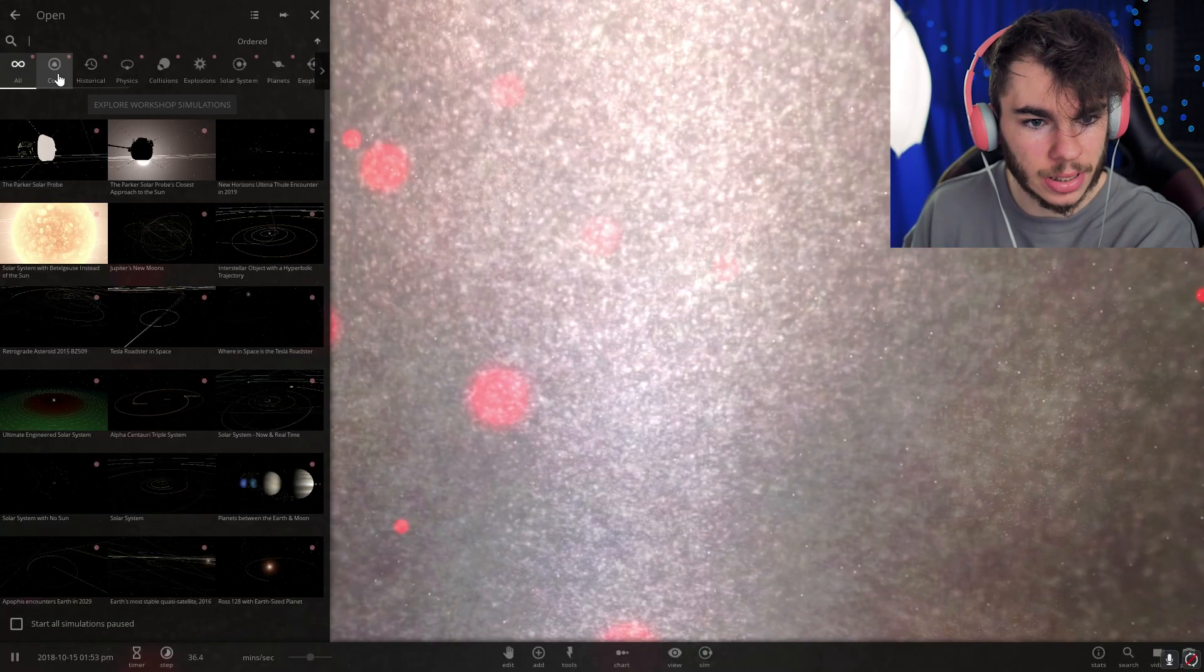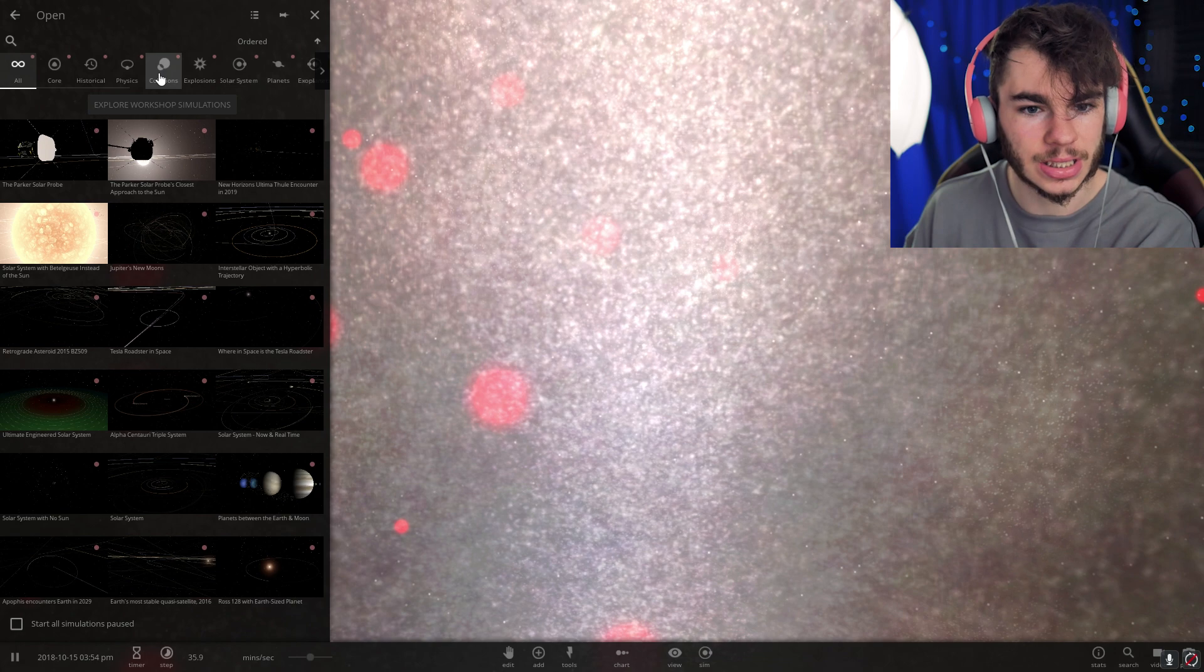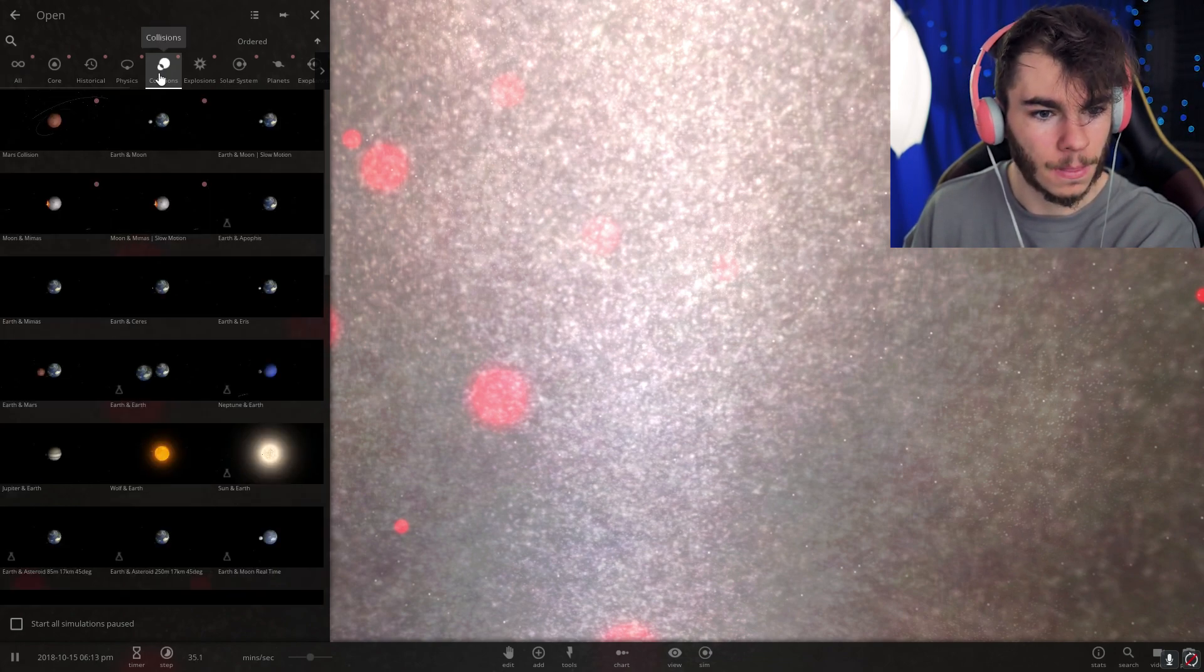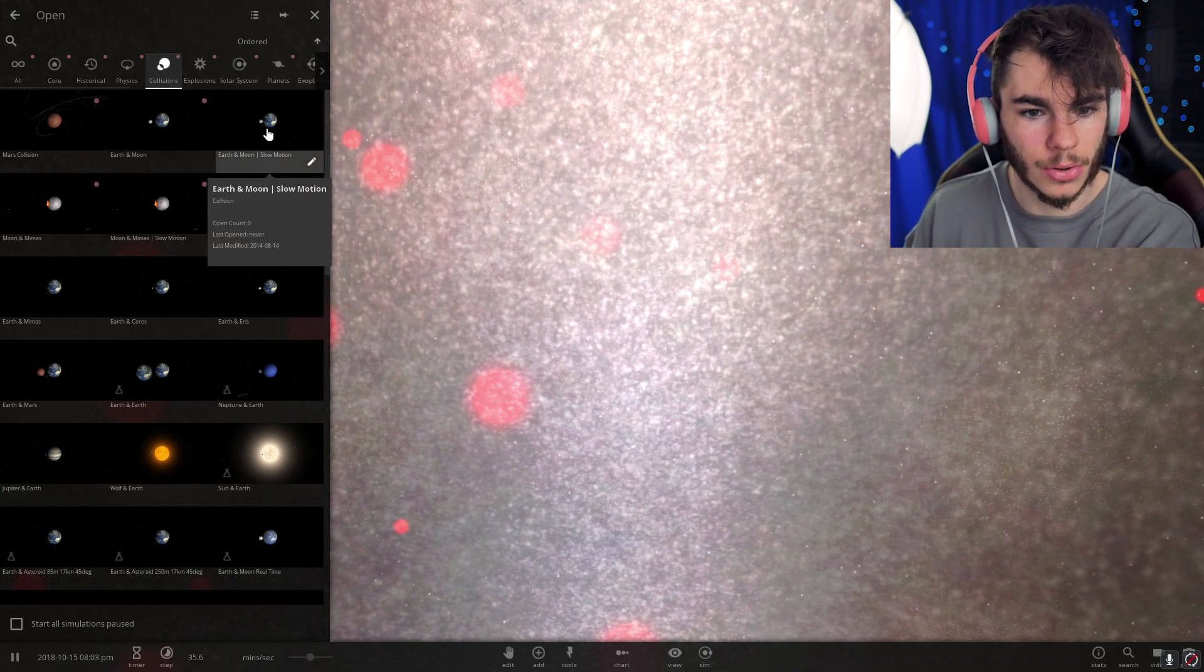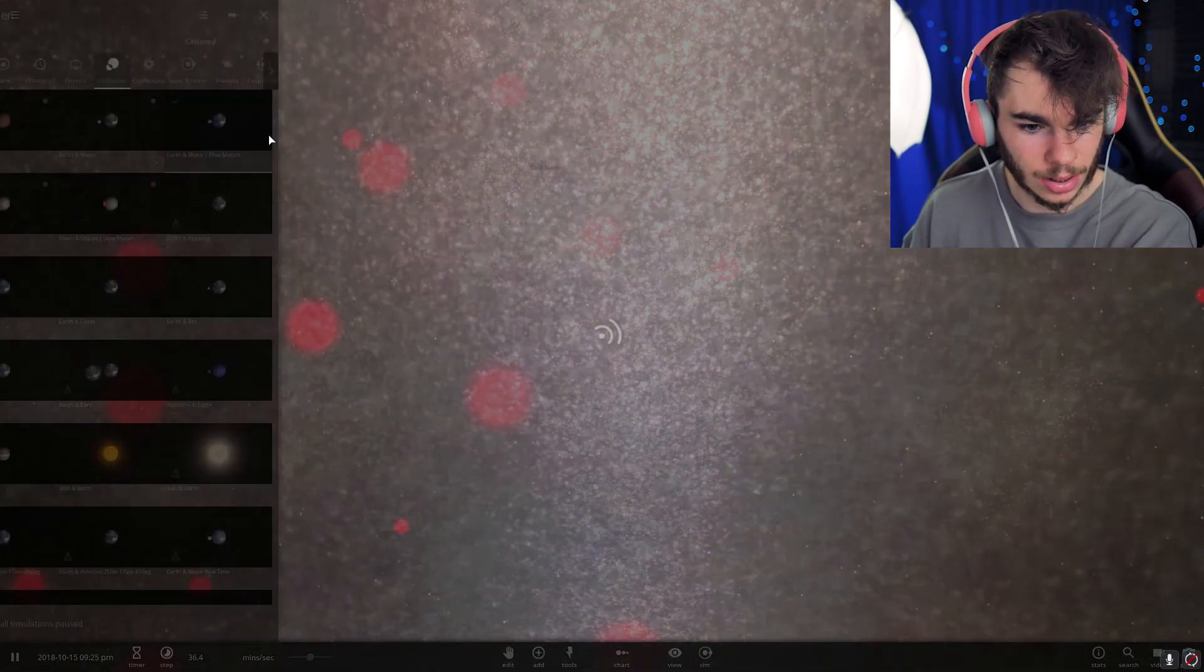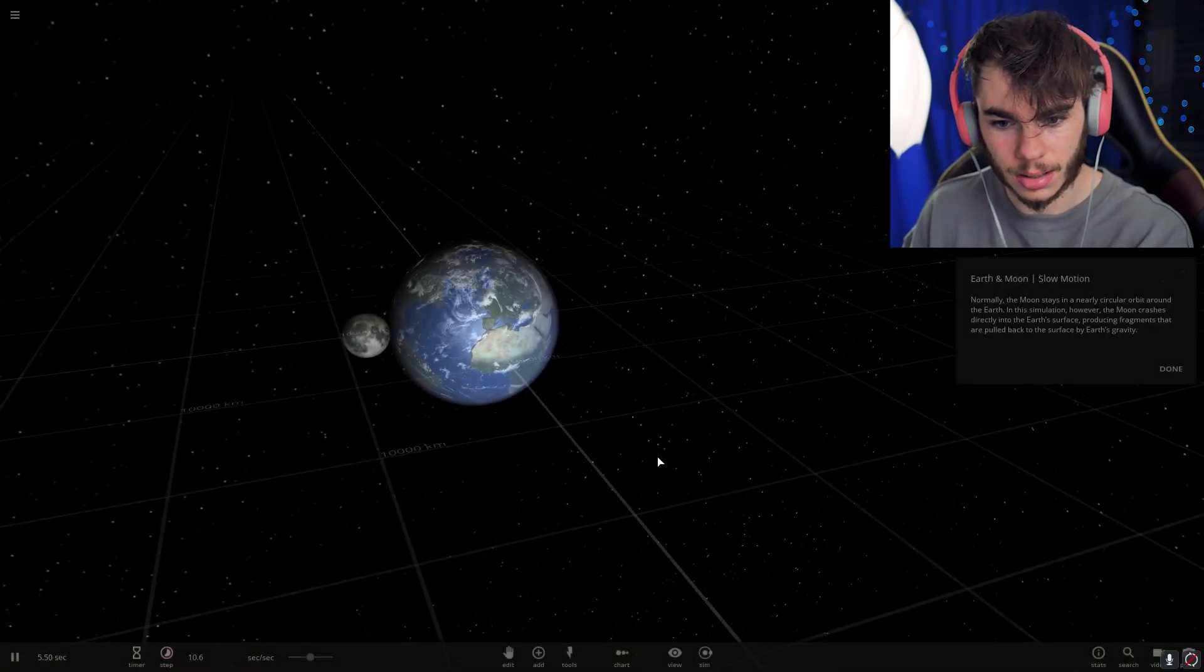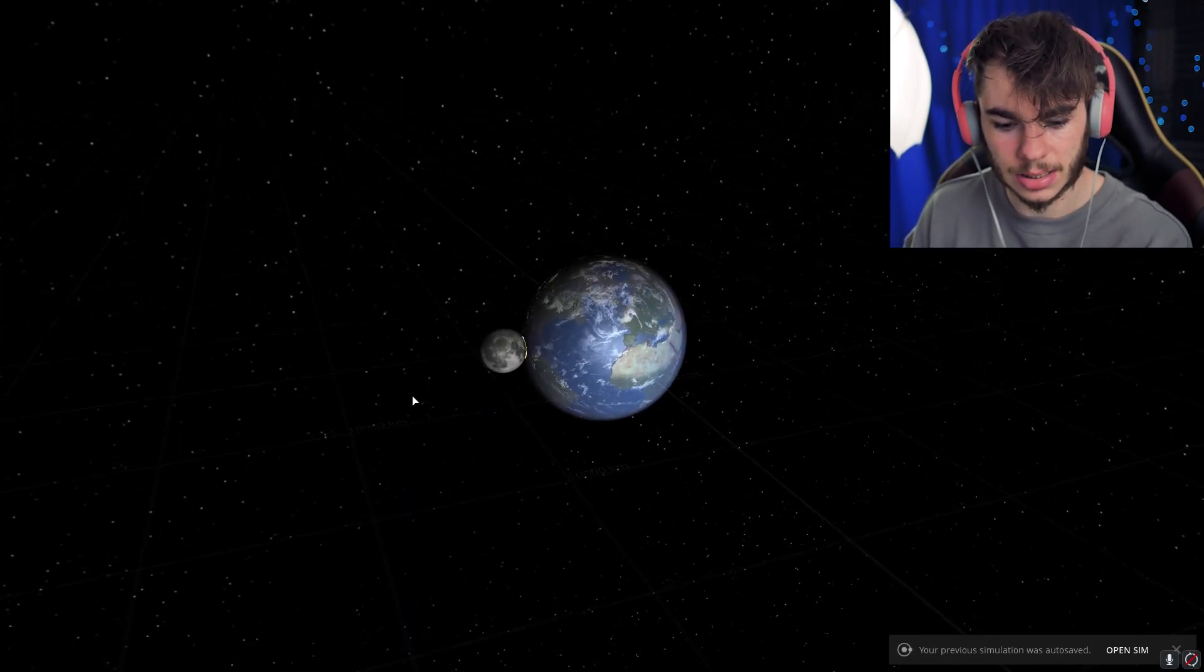We can open different simulations: cores, physics, collisions, explosions. I want to see some collisions. Mars collision. Earth and moon slow motion. Heck yeah! I want to see this.